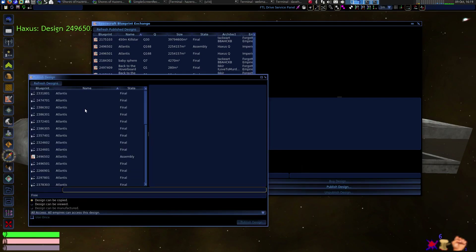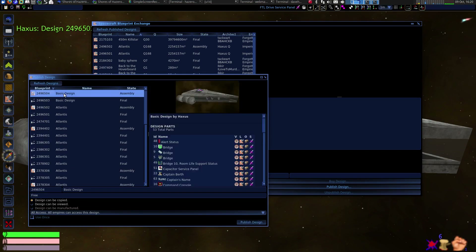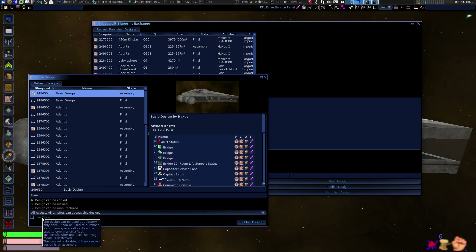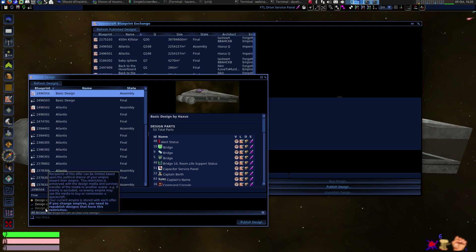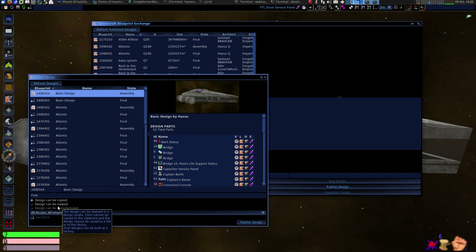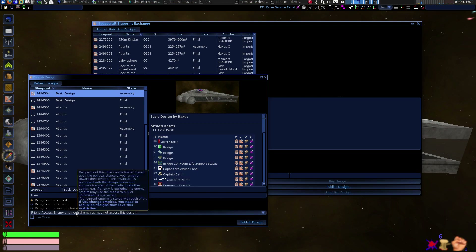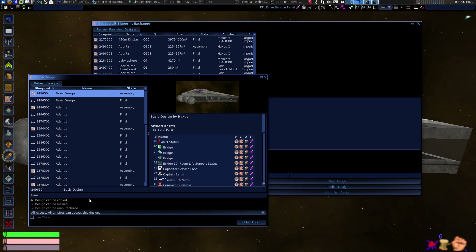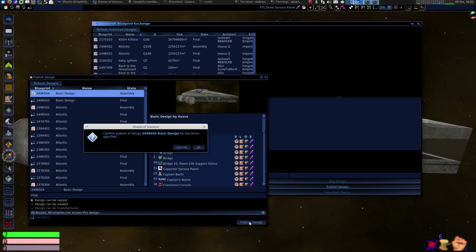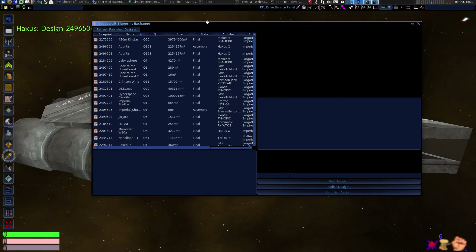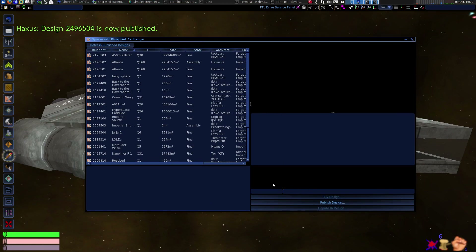Let's also publish the assembly. I like to do that because I want people to have access to designs that I know are thorough. Something I didn't point out is that you can choose who has access to the designs you publish, and the game does a very good job of enforcing this. If you say this design can only be viewed or used by friendly empires and it gets saved on a piece of media, that will carry through and that media won't be usable by someone of an enemy empire. I want it to be as accessible as possible, so we'll publish it. It's been published as an assembly also — I think we're done with our video.